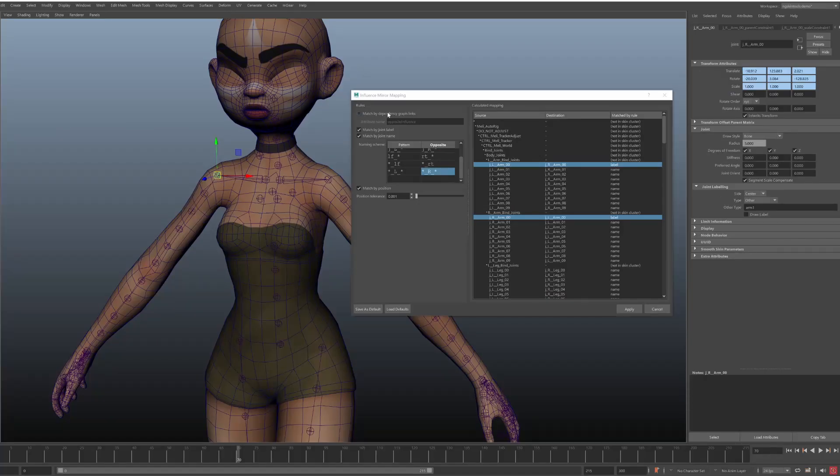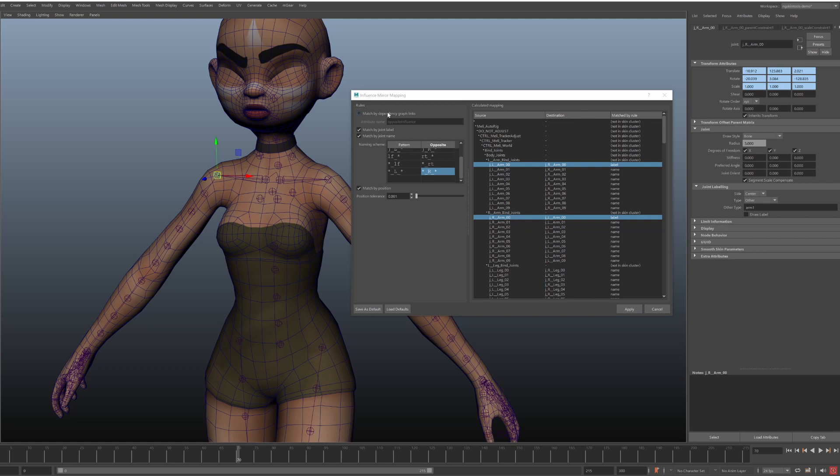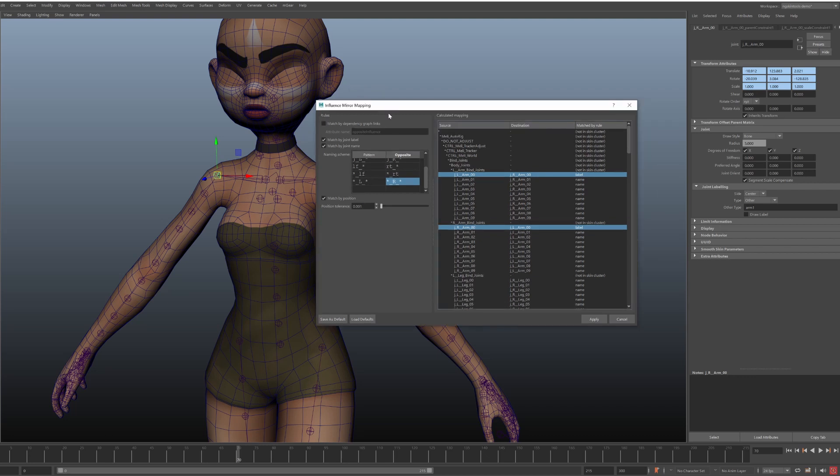One more option that is more situational for most is being able to match by dependency graph links. I won't go into details of this here but in short the idea is that if you build your rig with message connections between corresponding joints you can use this metadata here. So the rules we looked at are evaluated from top to bottom. So for example if a joint is matched by name then it won't be considered when matching by position.